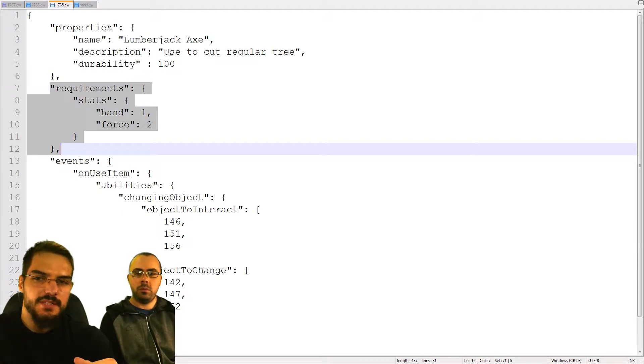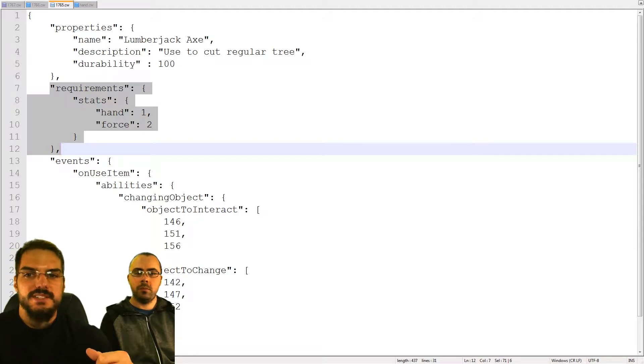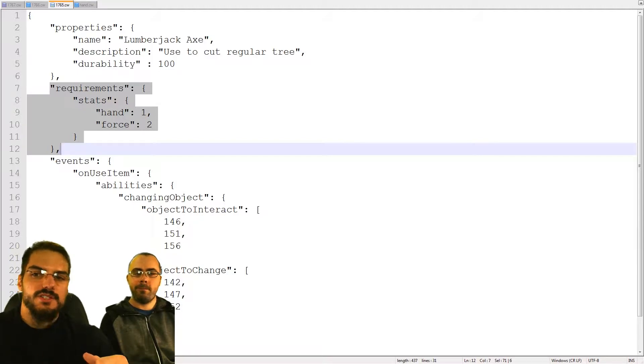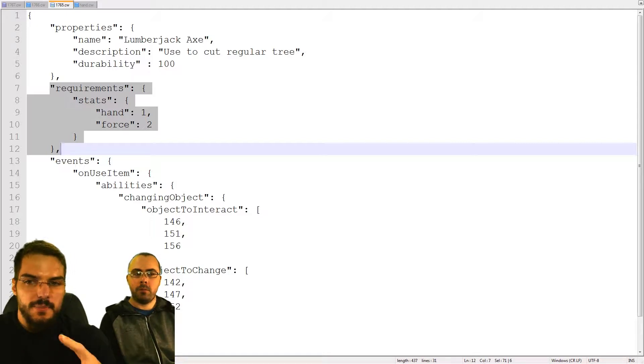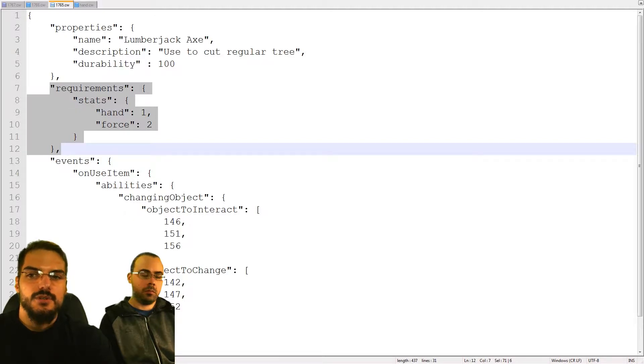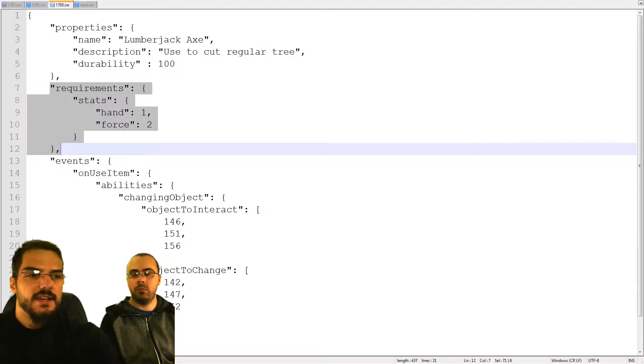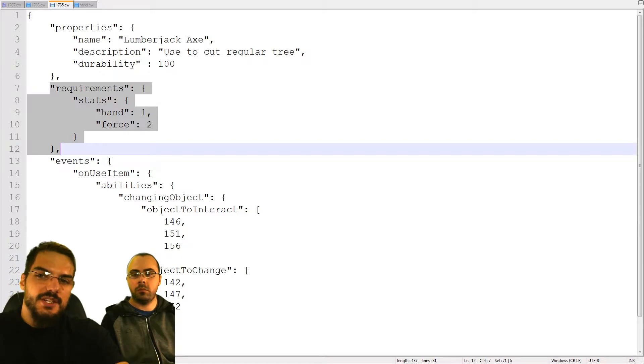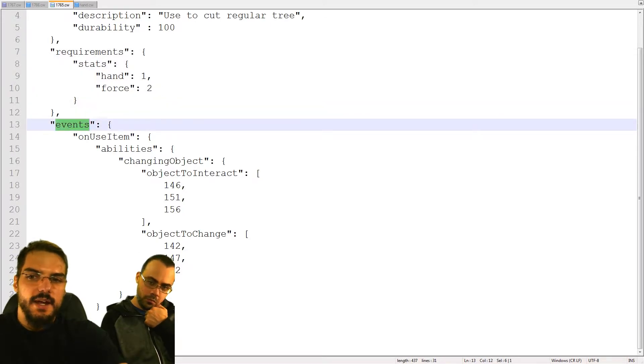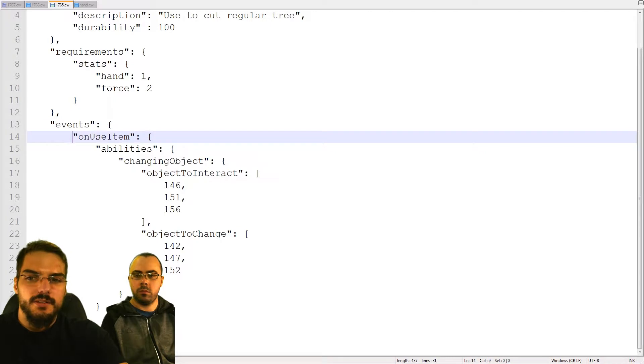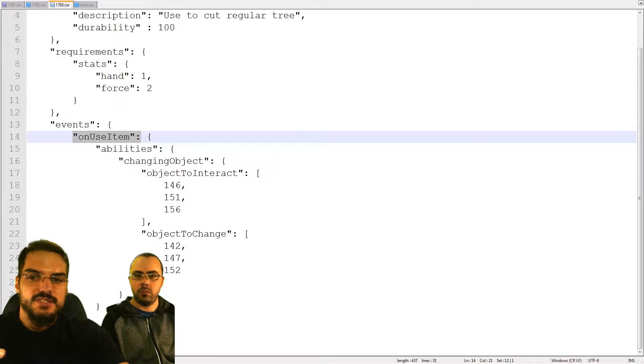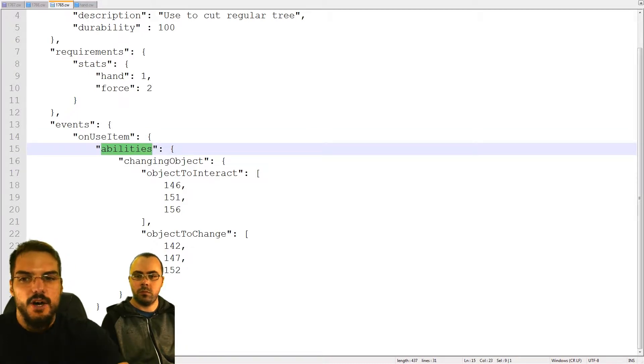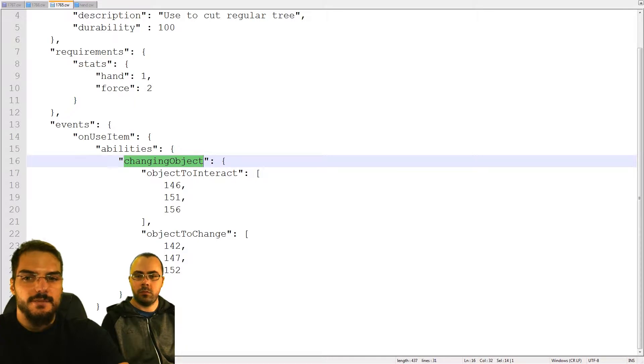If your player has high enough stat, it will be able to equip the item. If it does not, he won't be able to equip the item, like many RPGs. This will also be used for NPCs. Every NPC obeys the same rule. For example, a rabbit doesn't have hands so he cannot use the lumberjack. All the specifications of the item are listed inside the requirements.